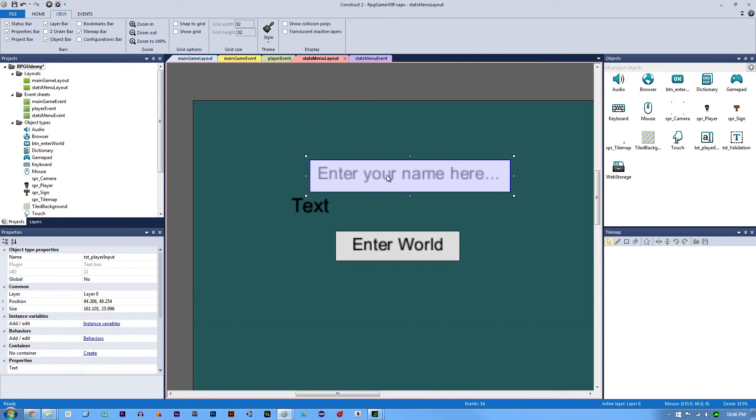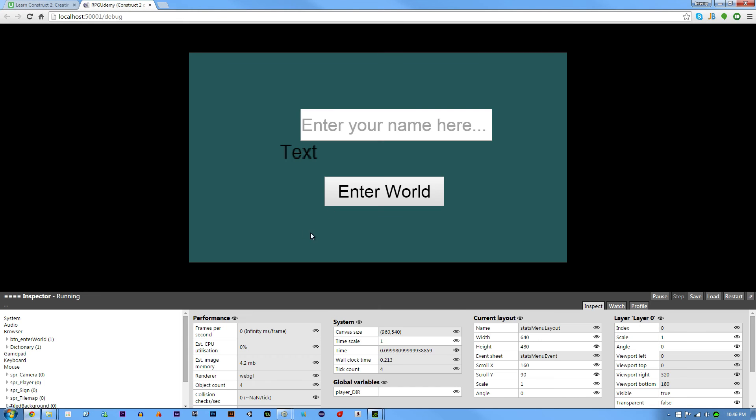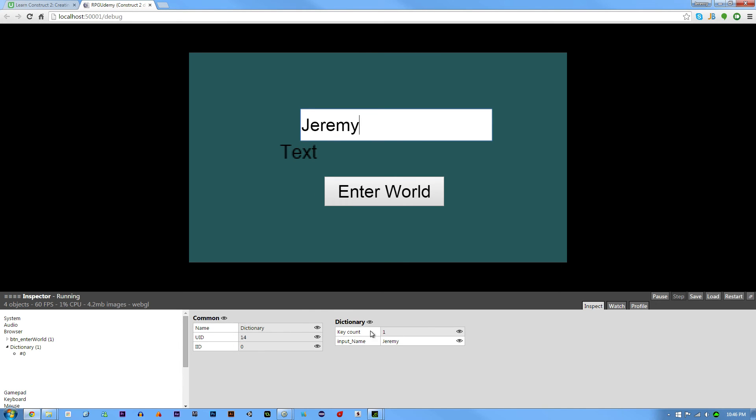Let me show you this working in real time. If we hit debug and click on the dictionary object, you can see there's a key count of nothing because we haven't added the key yet since no one's typed into this text box. If I type Jeremy, you can see we've created a key of input name with the value of Jeremy. This also works if I have a value of A or anything.